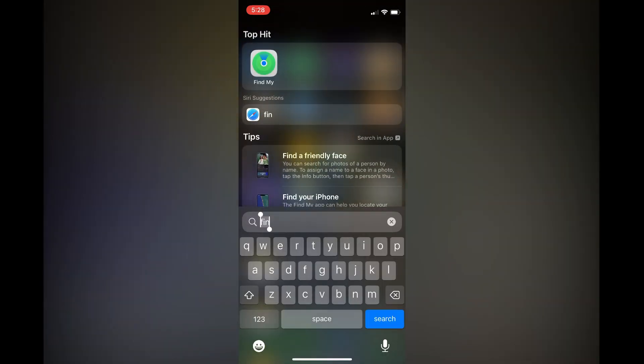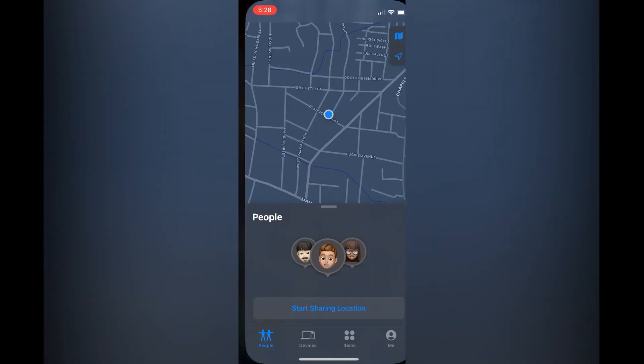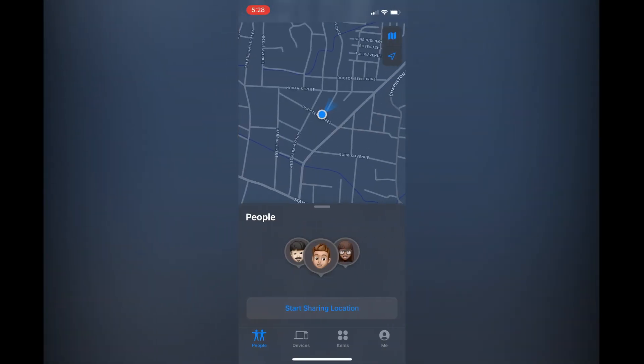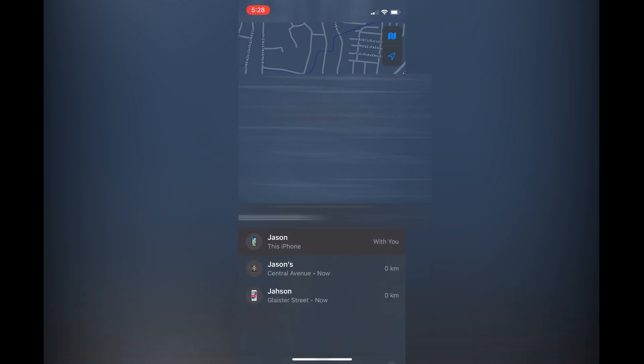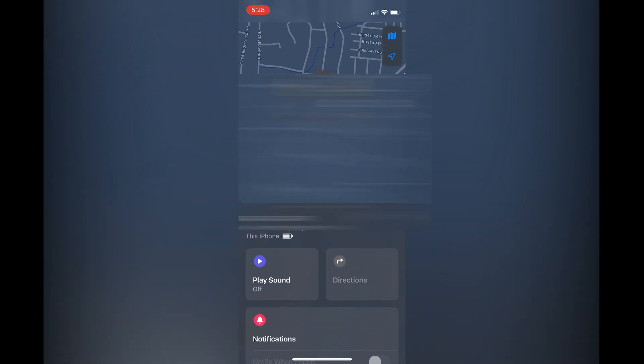Then you'll tap on the app. Then you are going to select Devices in the bottom left hand corner and you are going to tap on the iPhone that you would like to toggle off the notification for.